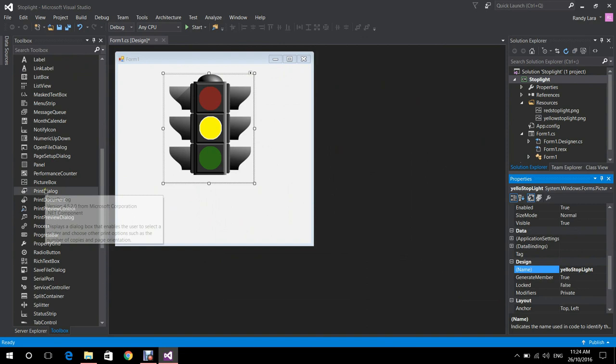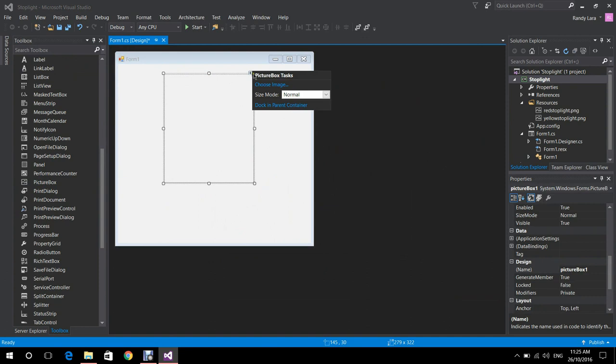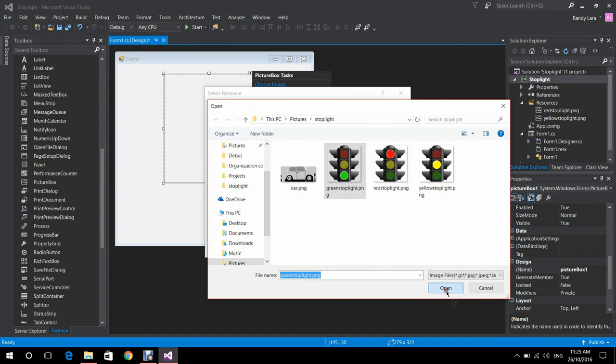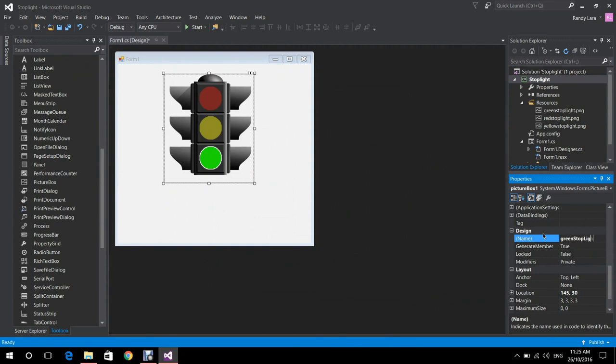We do that process once more for the green stoplight. We place our picture box and resize it a bit. We choose Image, press Import, and select the Green Stoplight.png. Press OK. Then we rename it to Green Stoplight.